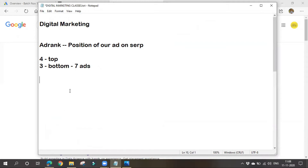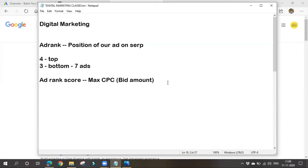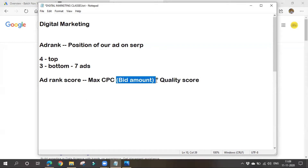Ad rank depends mainly on the ad rank score. The formula for ad rank score is: max CPC — that is, the bid amount — multiplied by quality score. Max CPC means the bid amount we are going to bid; we tell Google that per click, I'll be paying this much amount. So ad rank depends on bid amount and quality score.